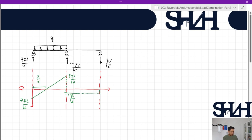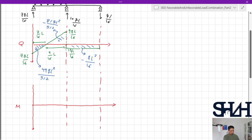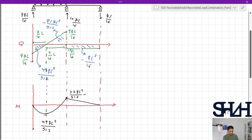The zero-shear location in span AB is at 7/16 L from A, and the remaining length to B is 9/16 L. Calculating shear force areas: the positive area gives 49qL²/512, and the negative area gives −81qL²/512. In span BC, the area is qL²/16. The bending moment diagram: starts at 0, rises to 49qL²/512, then drops by 81/512 qL², giving −32qL²/512 = −qL²/16 at B, and returns to zero at C.